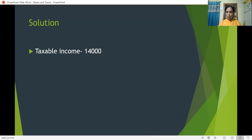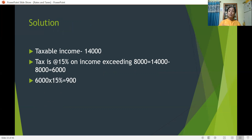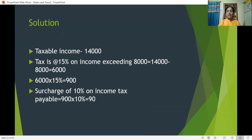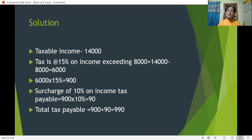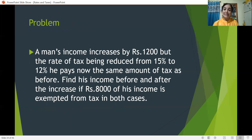Taxable income is Rs 14,000. Tax is levied at 15% on income exceeding 8,000, that is 14,000 minus 8,000 = 6,000. Tax is calculated on 6,000: 6,000 × 15% = Rs 900. Now on this tax we calculate the 10% surcharge: 10% of 900 = Rs 90. Total tax is 900 plus 90 surcharge, so he has to pay Rs 990.